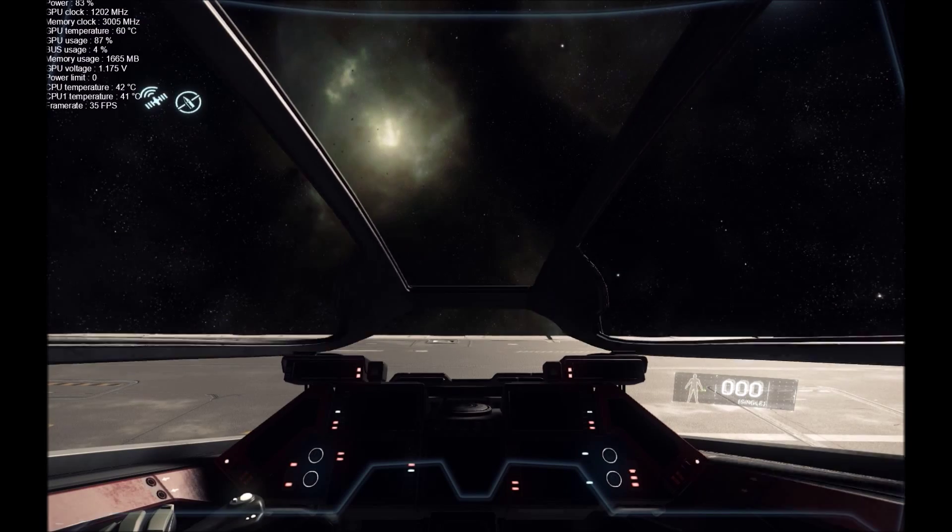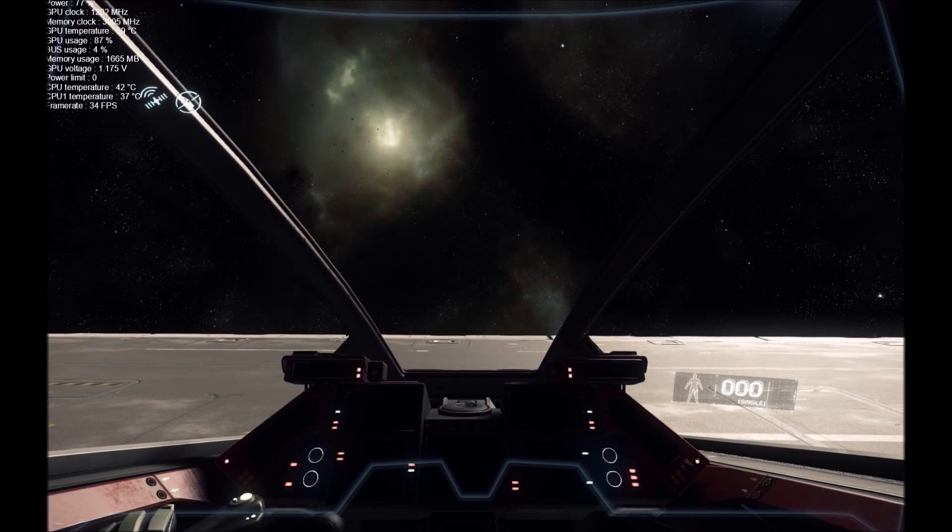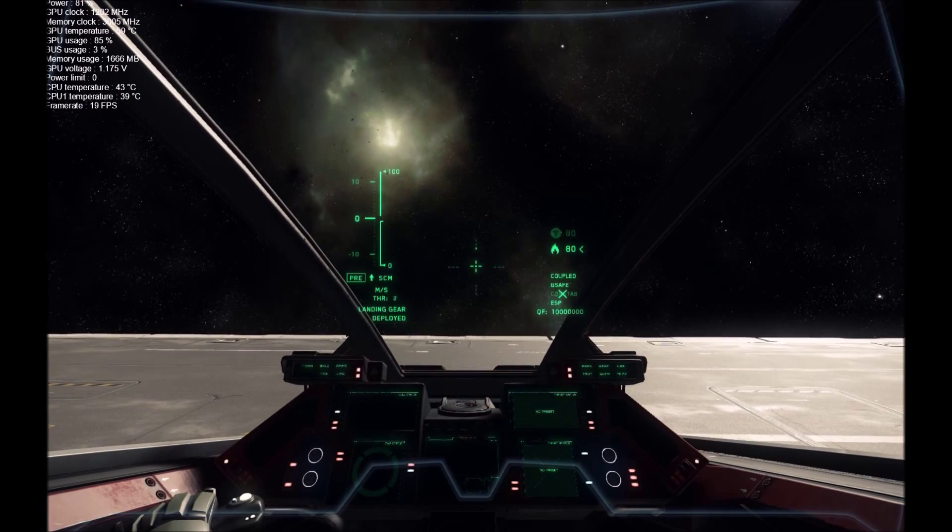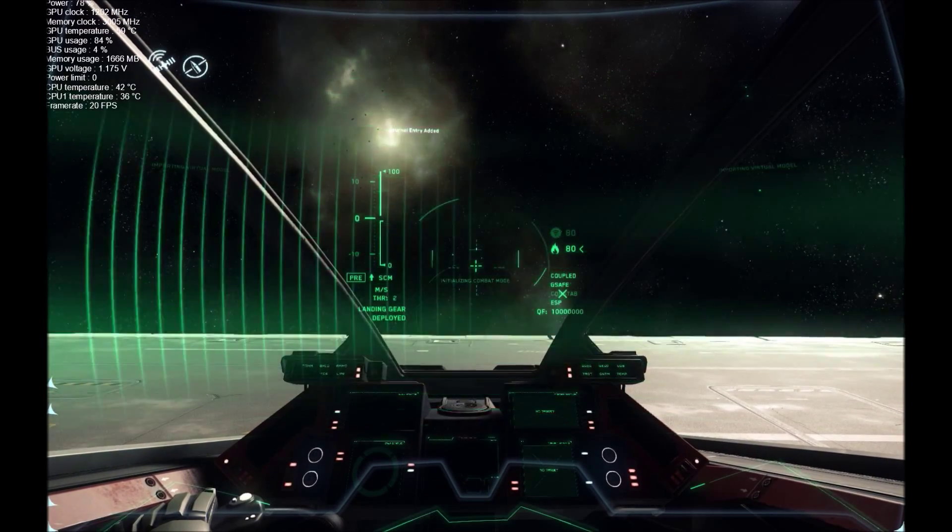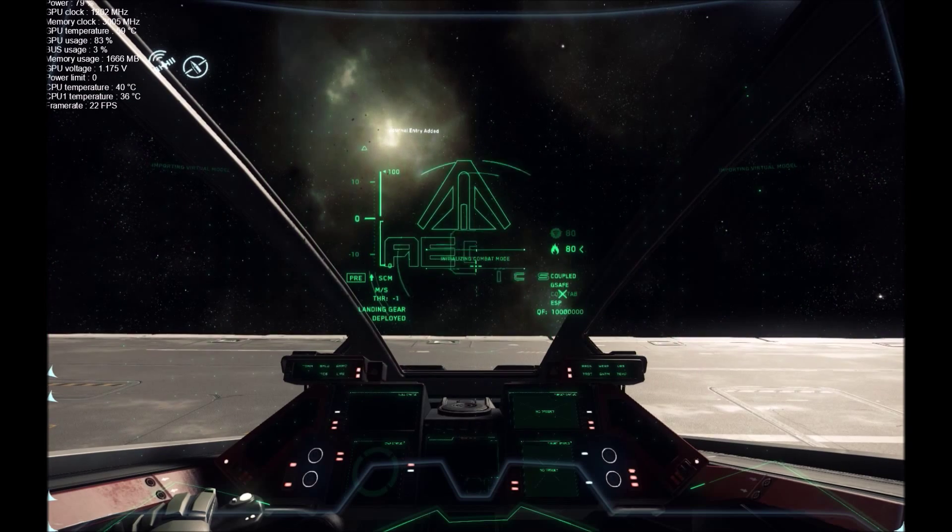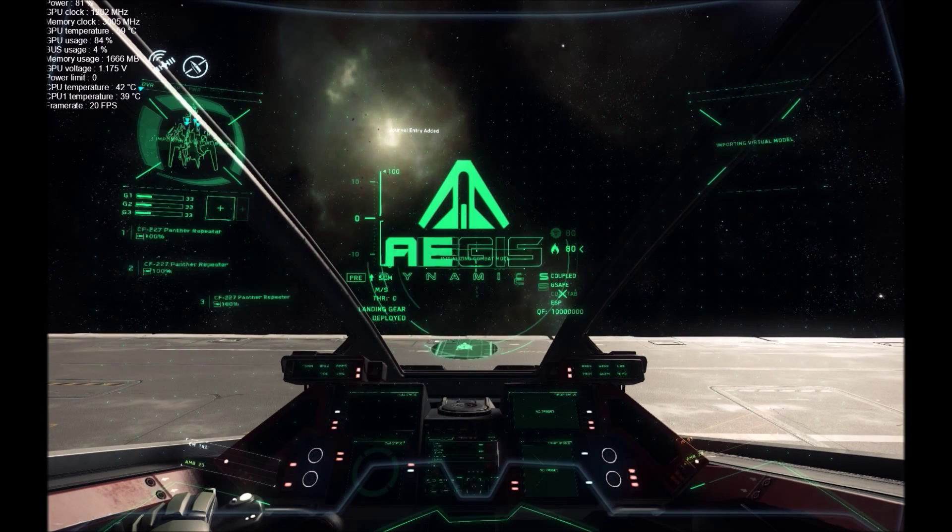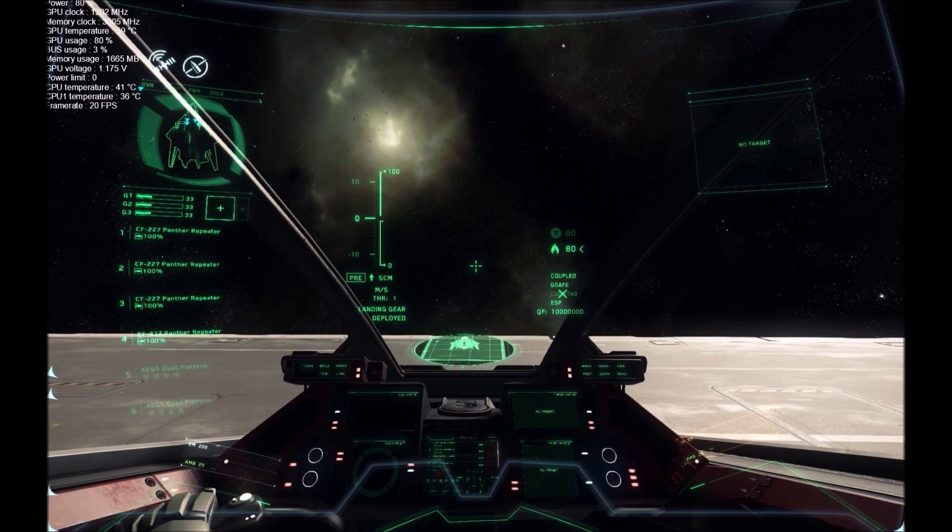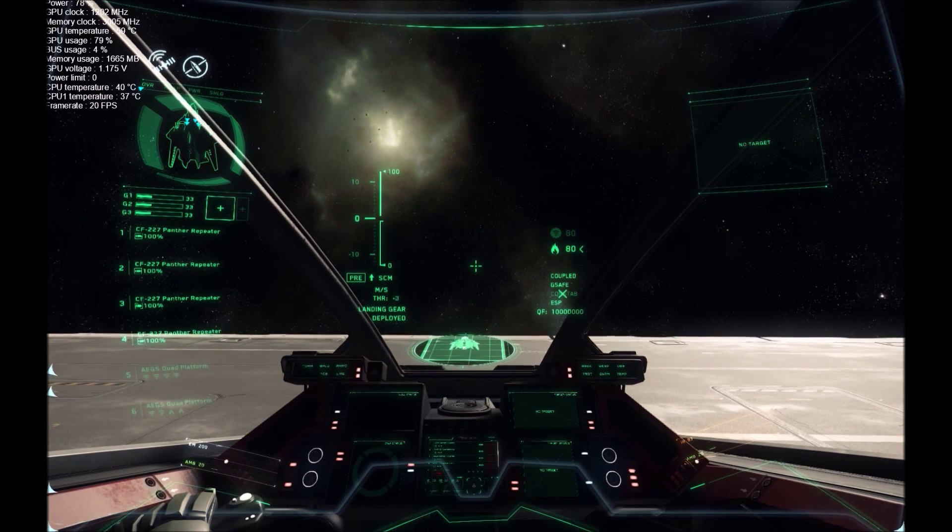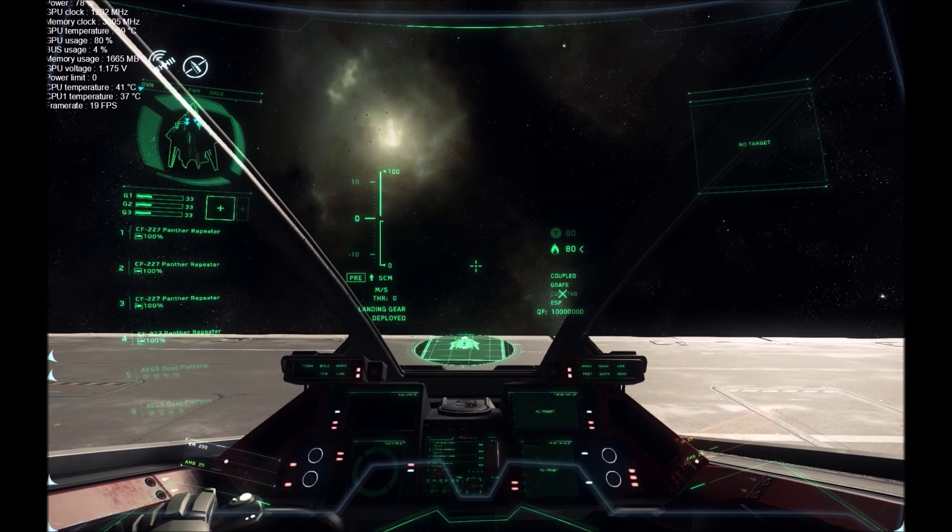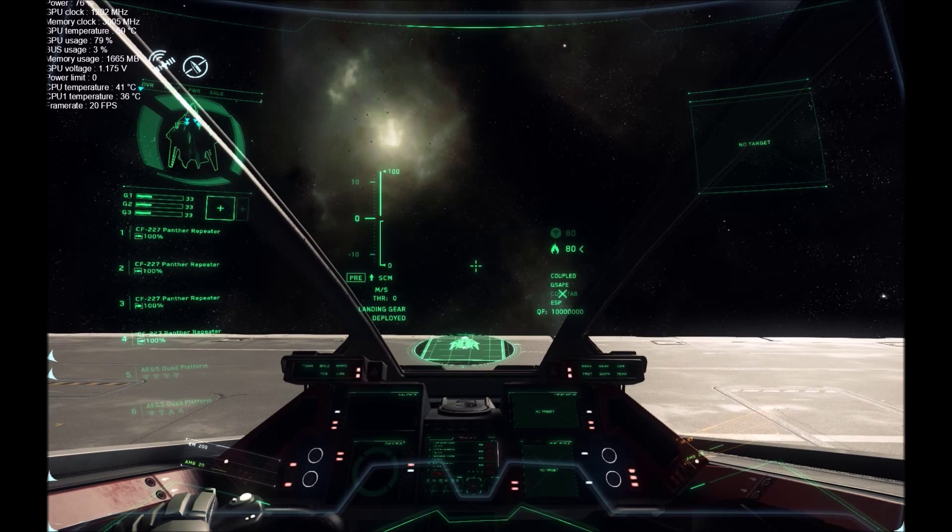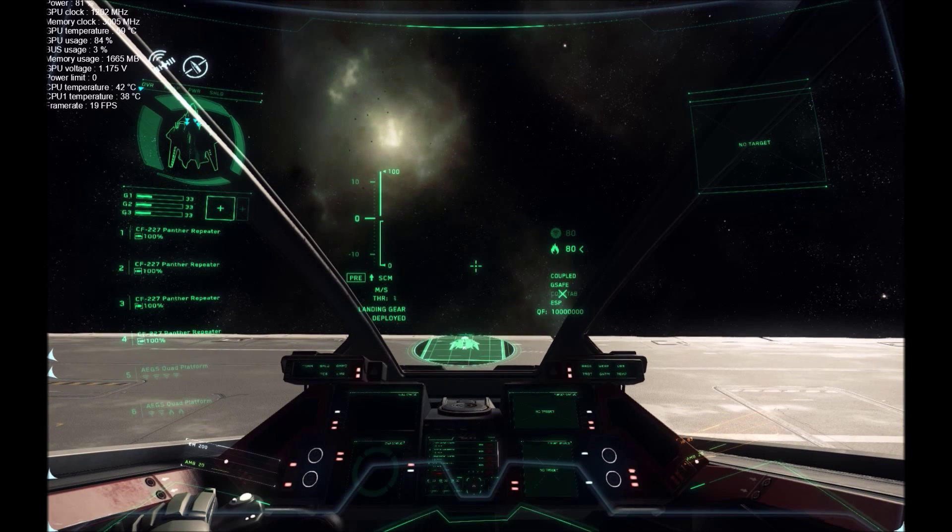All server tower, this is Galaxy One One. Requesting permission to immediately launch from platform C9 for QRA mission. Galaxy One One, all traffic has been diverted, you are cleared to launch platform C9.